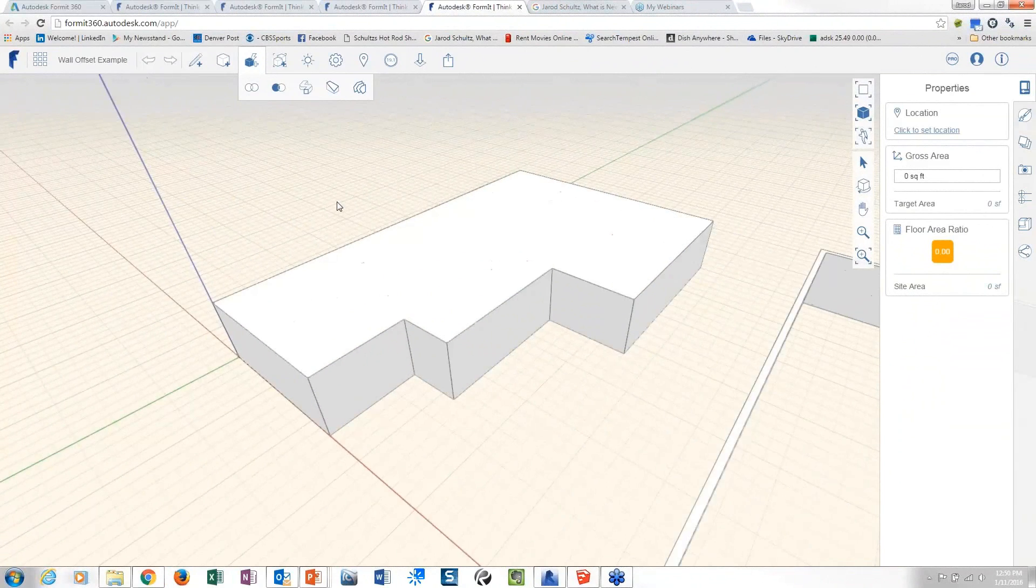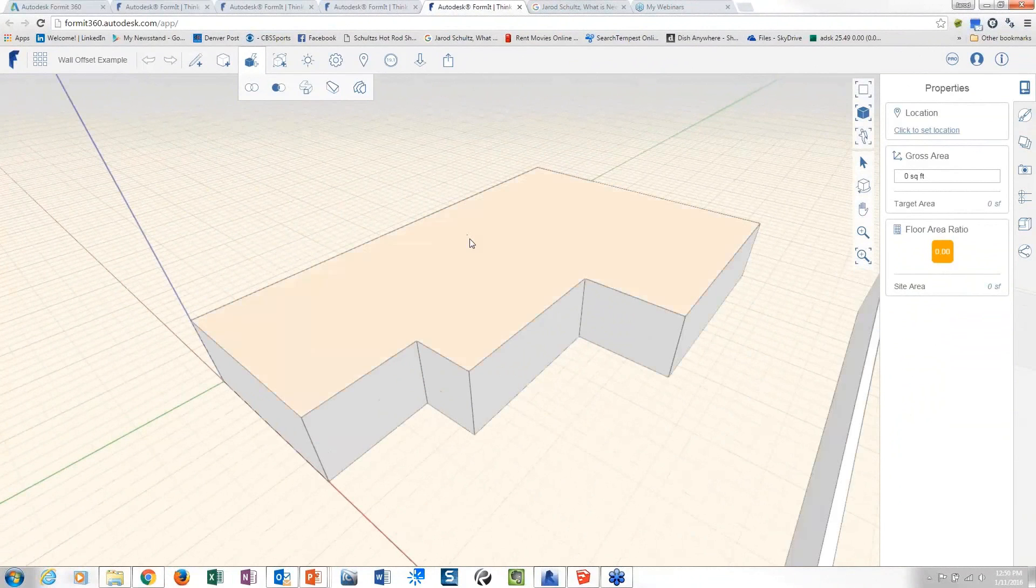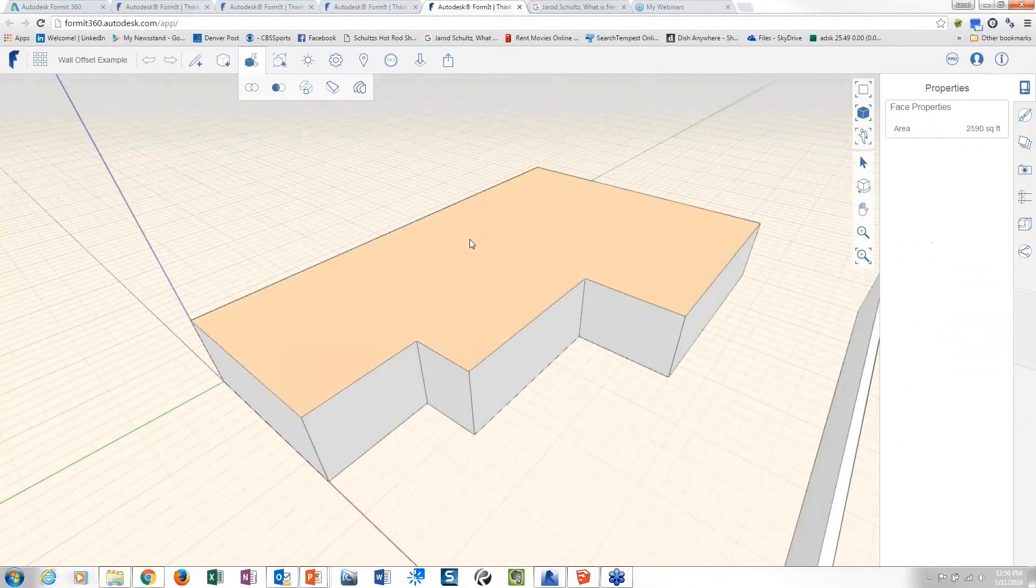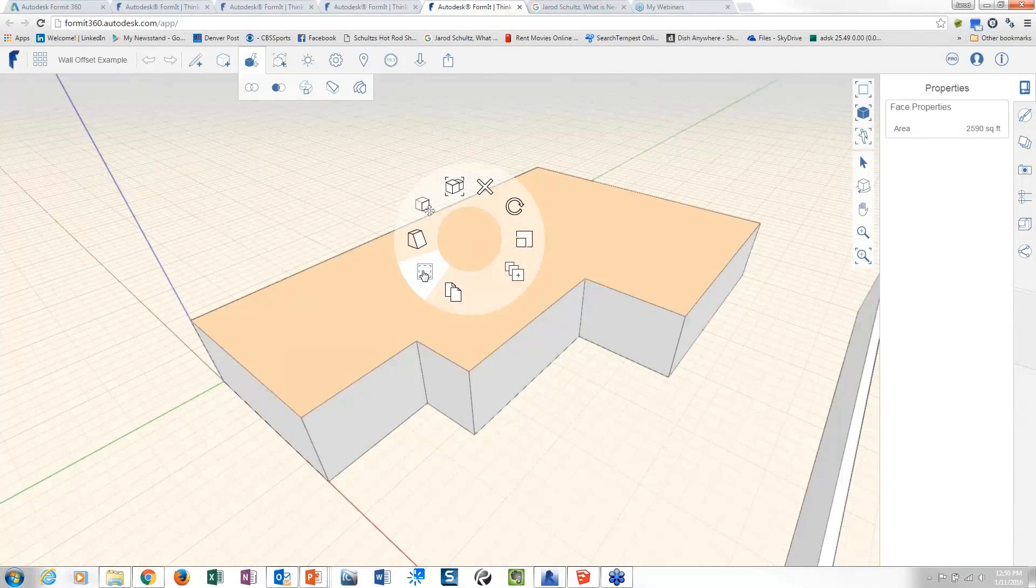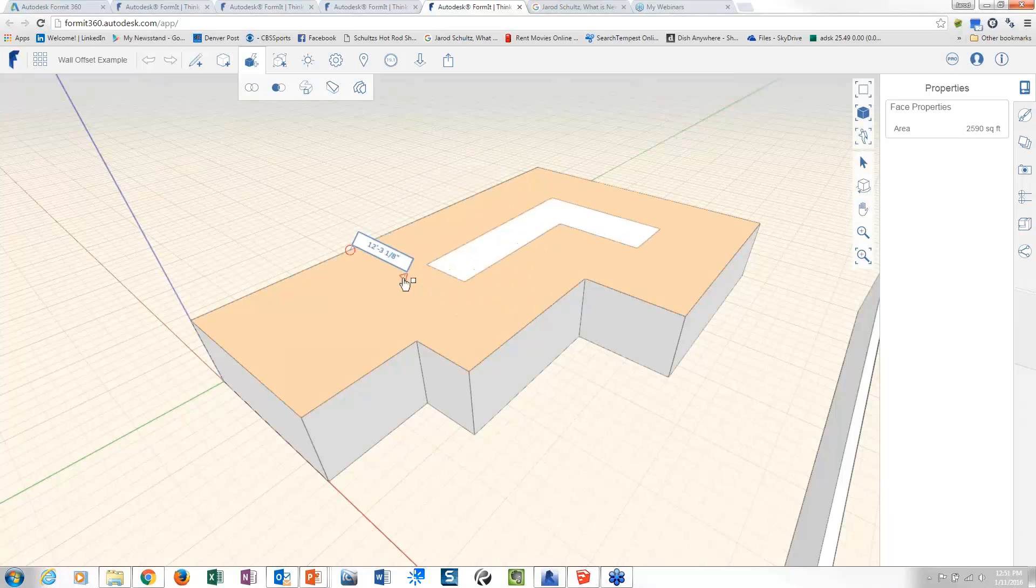This is actually really easy. You pick on the surface and then there's a right click on this and there's a really cool offset. Again, you can type in OF, imagine that, and you type in offset and what it does is it gives you the ability.